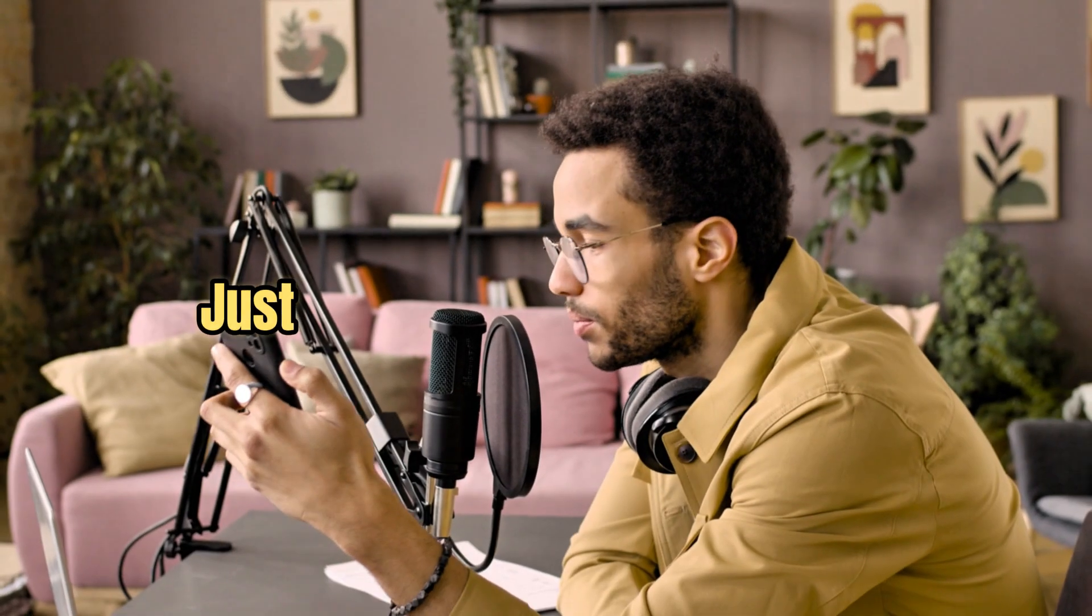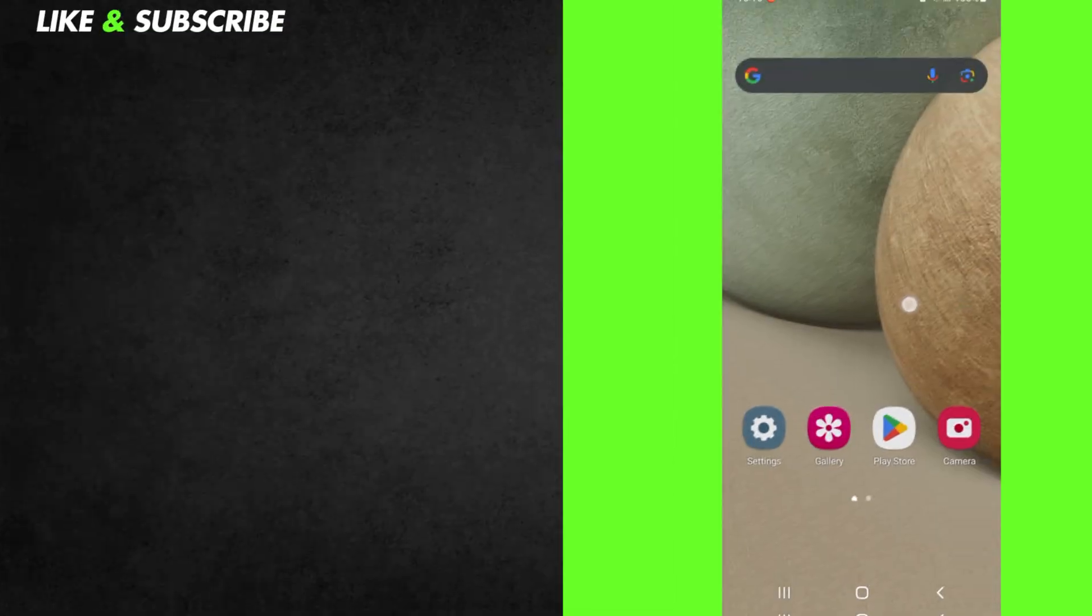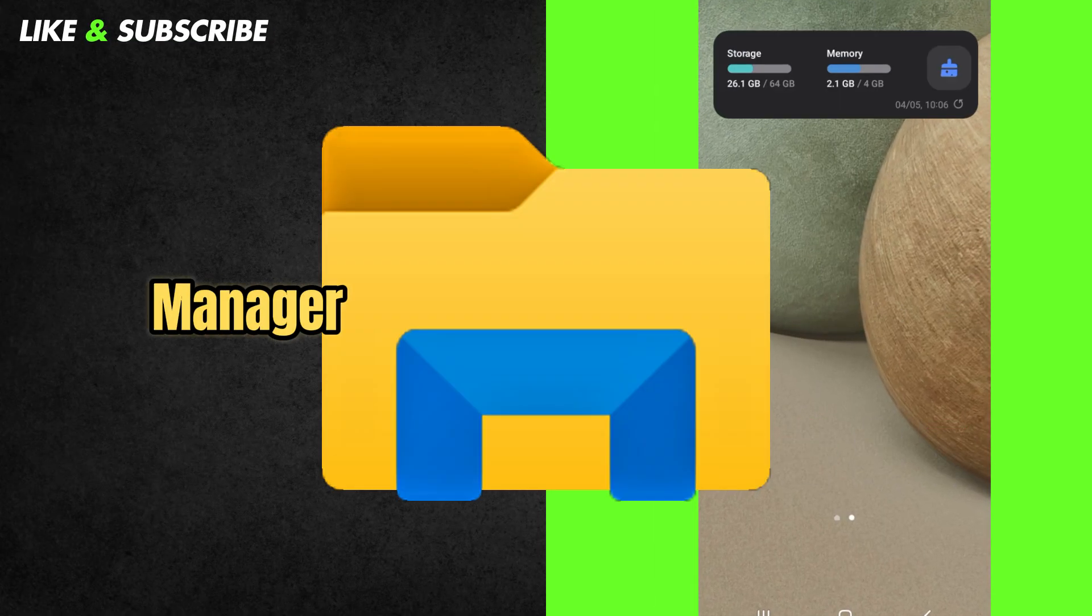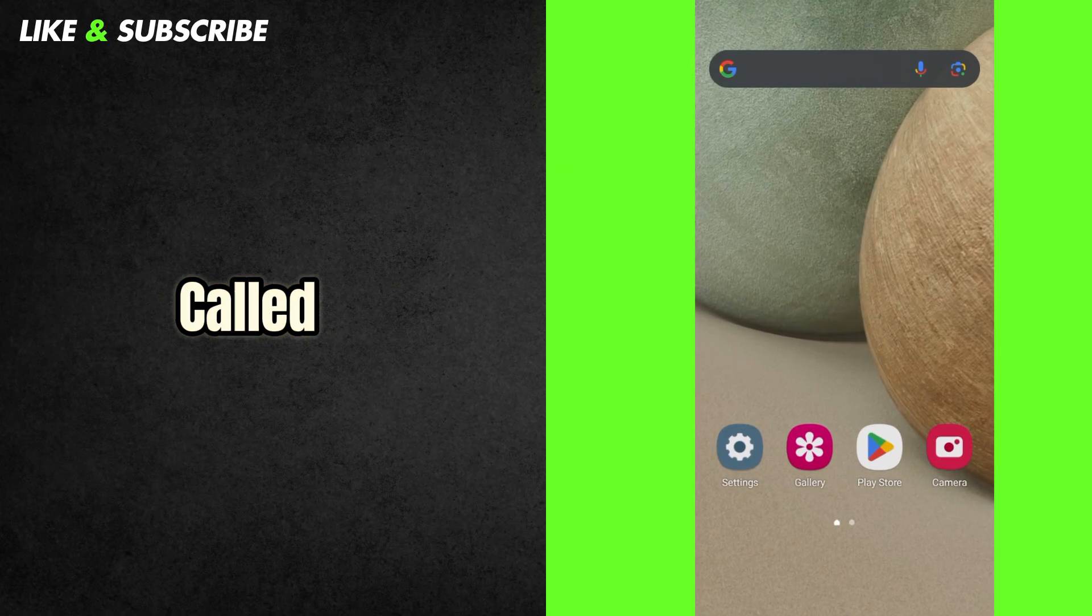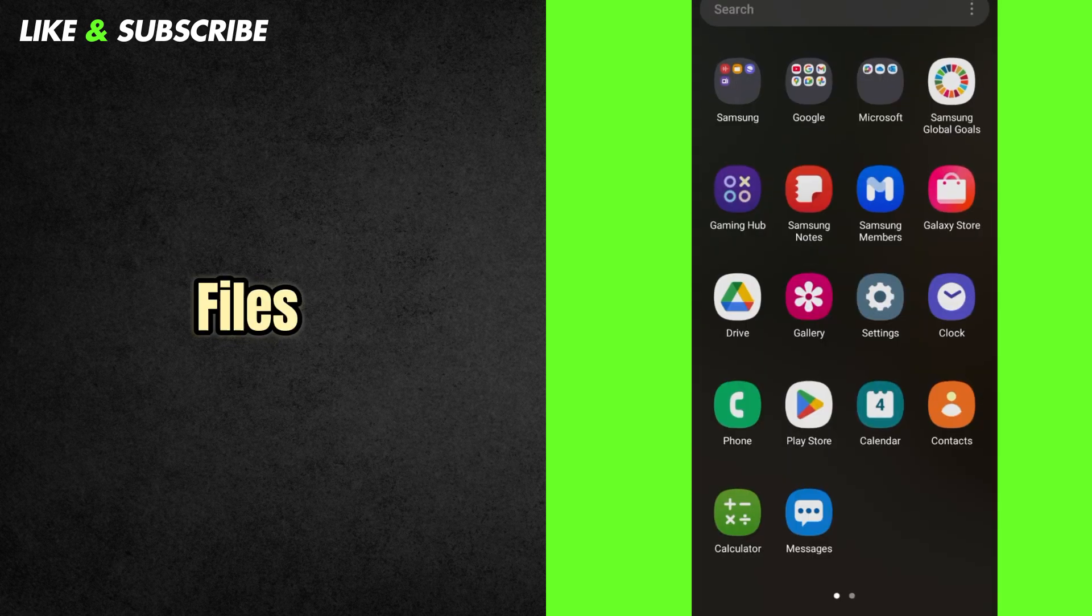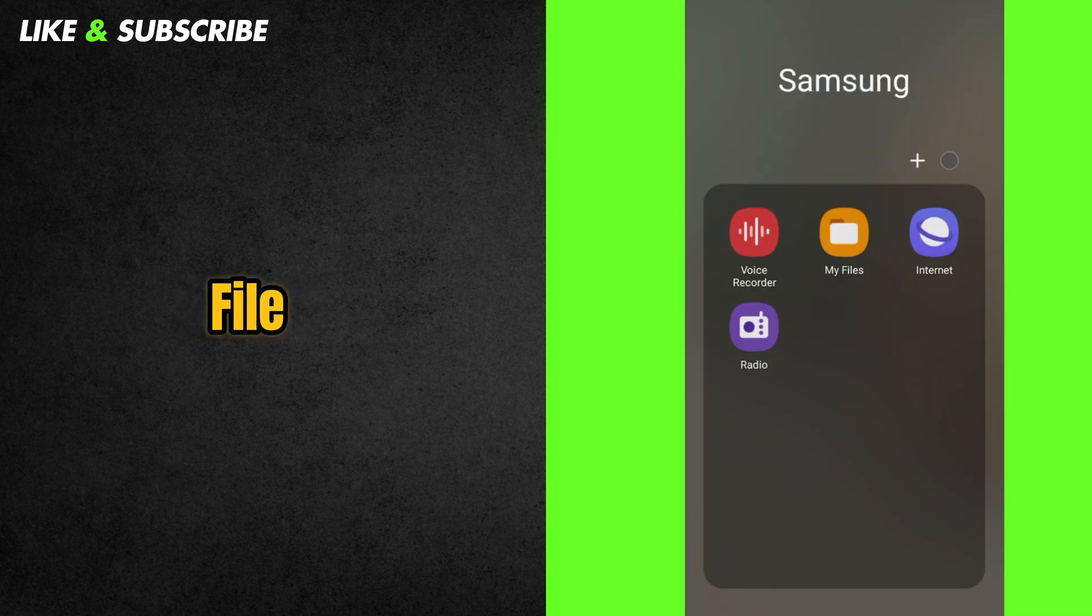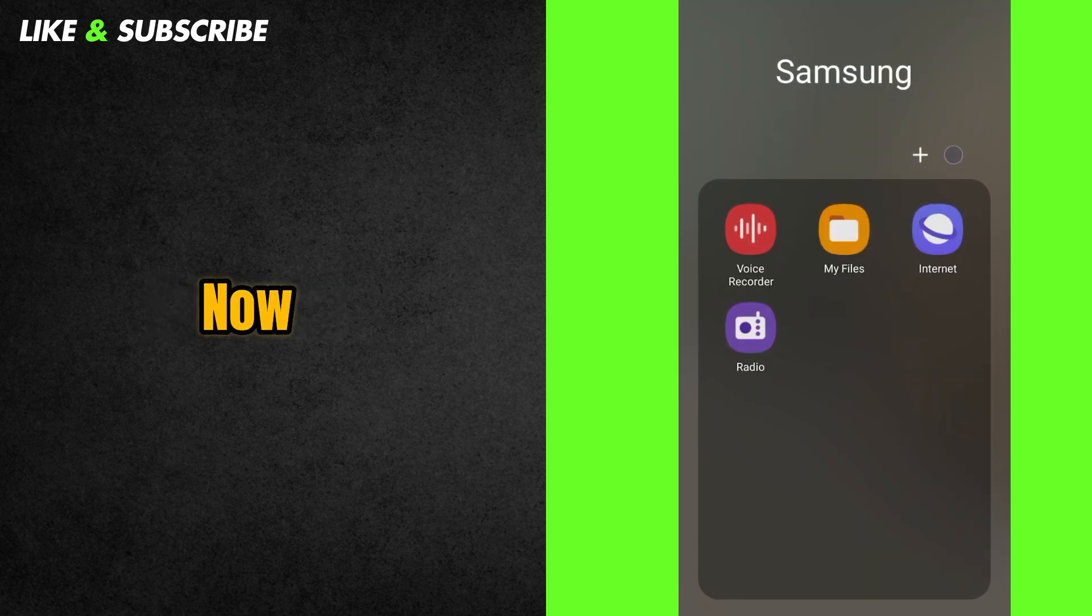We'll just use the file manager that's already on your phone. Every phone has a file manager. On some phones, it's called My Files. On others, it's just File Manager. Open that app now.